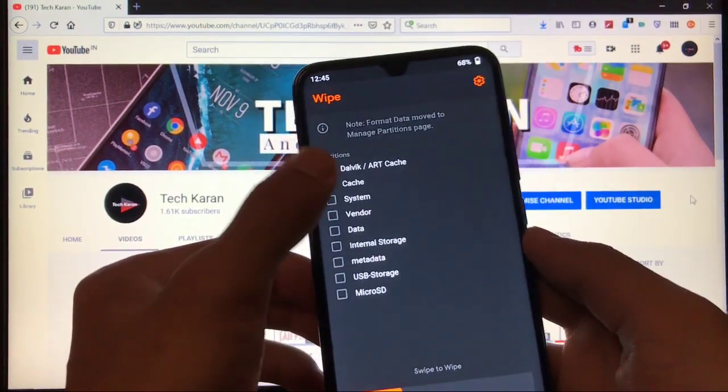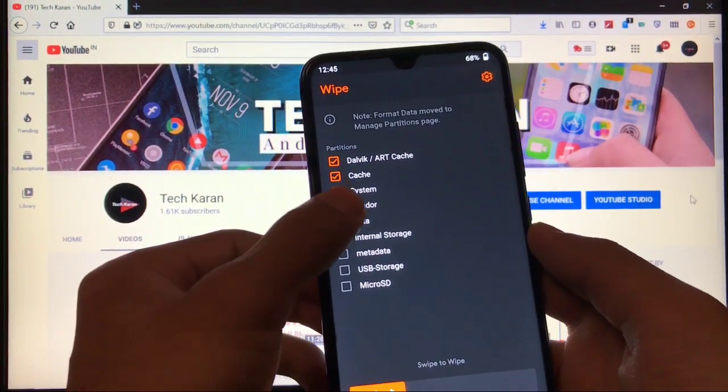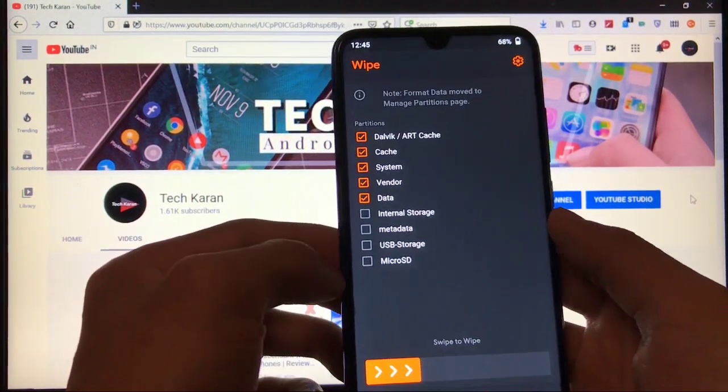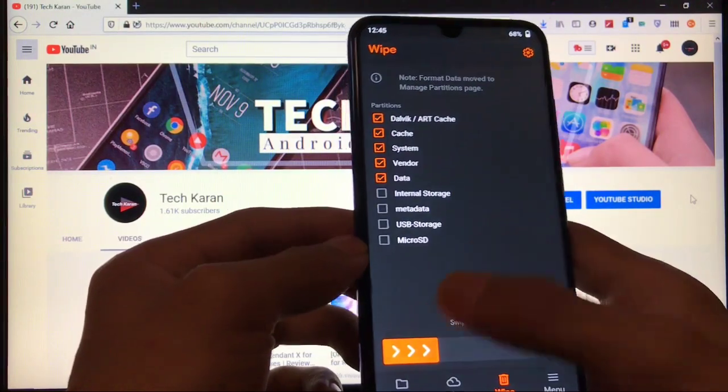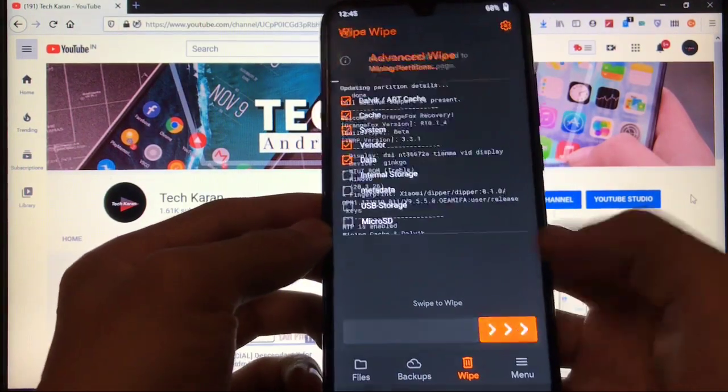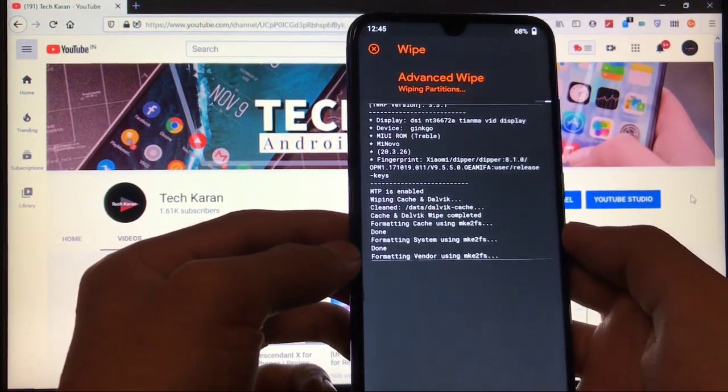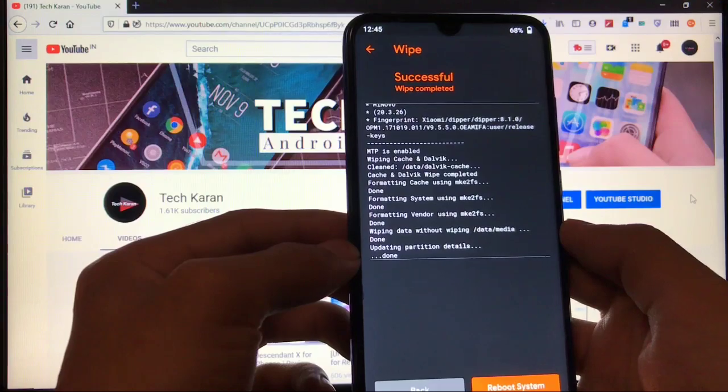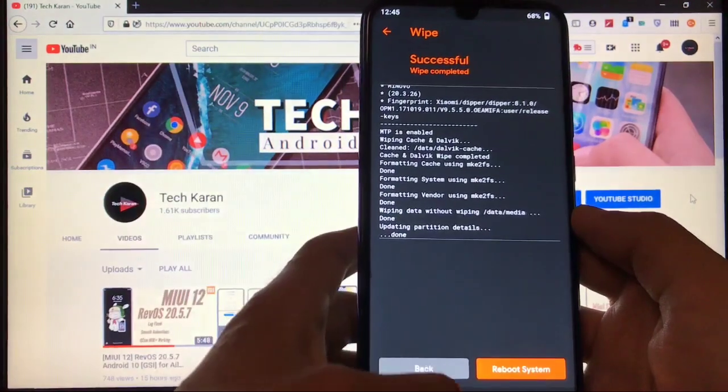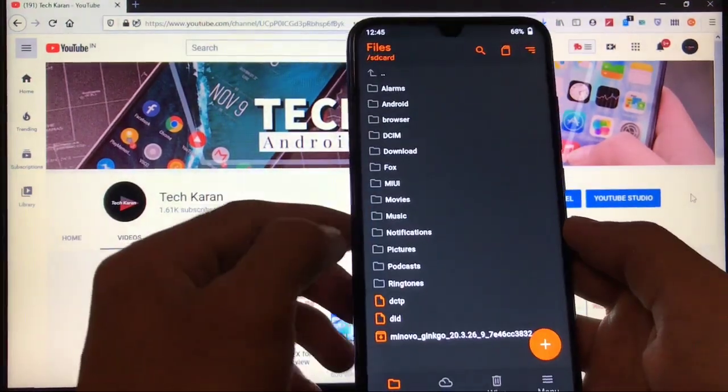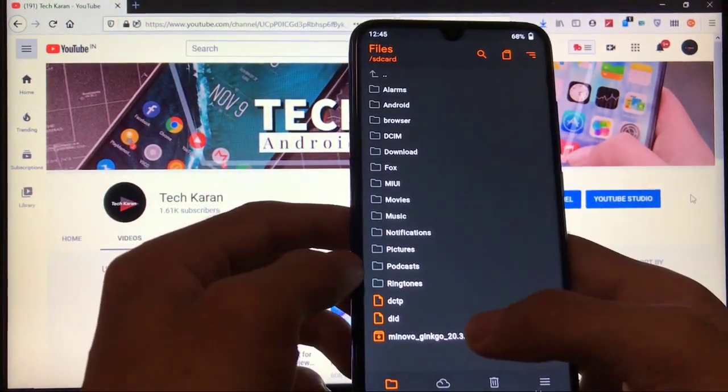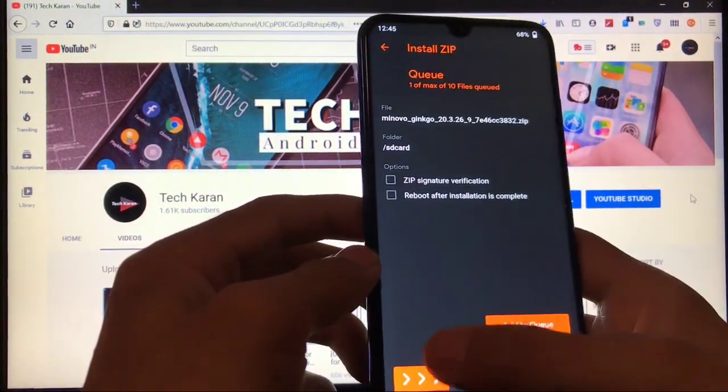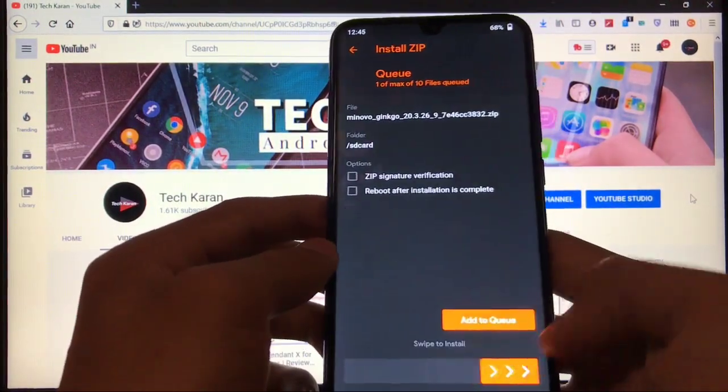Dalvik cache, system, vendor, data, all these things we have to swipe to wipe and wait for a few seconds to properly wipe everything. As you can see, everything is done. Now click on Mi Novo and click on swipe to install. And this is how you can install it.